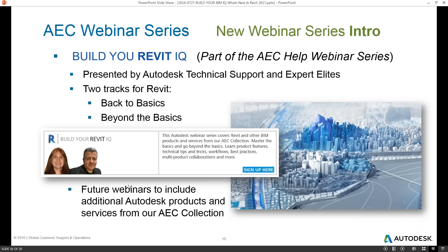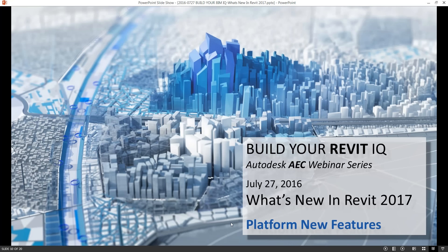We're super excited to start this new webinar series, the Build Your Revit IQ, as part of those learning resources. We are focusing the presentation from a technical support point of view, and we also have Numan with us as a BIM manager and Expert Elite. We'll have two tracks for Revit: Back to Basics and Beyond the Basics. We look forward to future webinars including additional Autodesk products from our AEC collection as well as cloud services. So with that introduction, let's get to our topic today — what's new in Revit 2017.